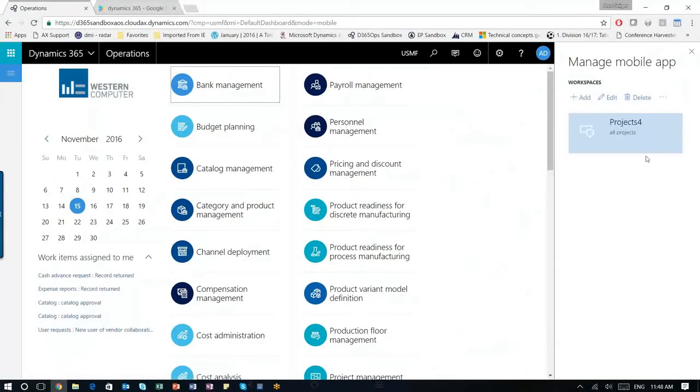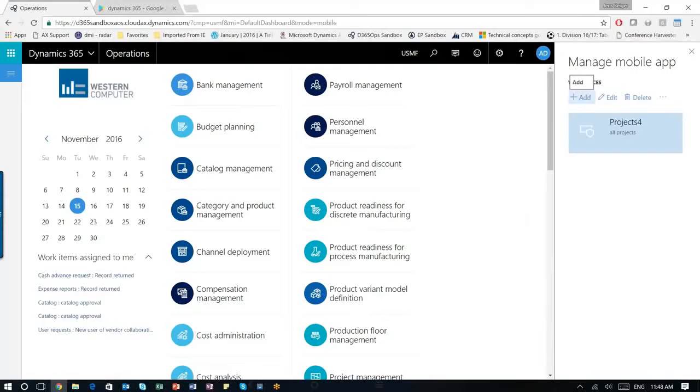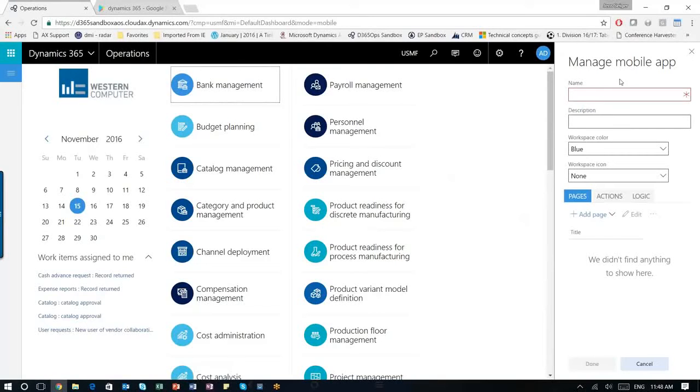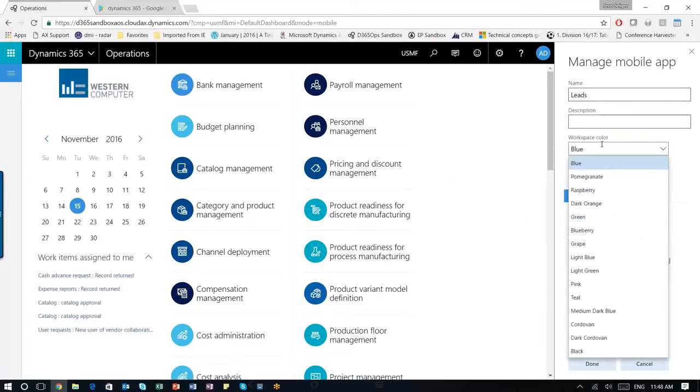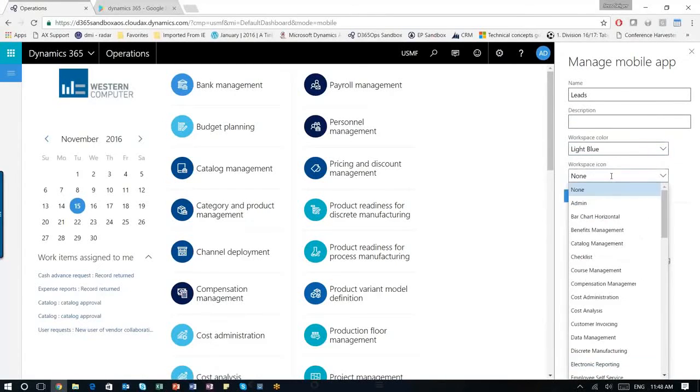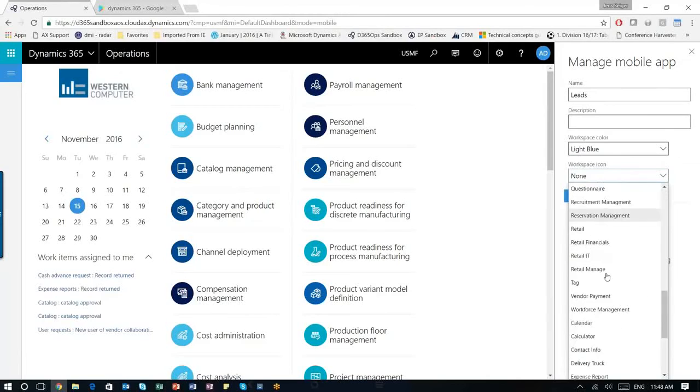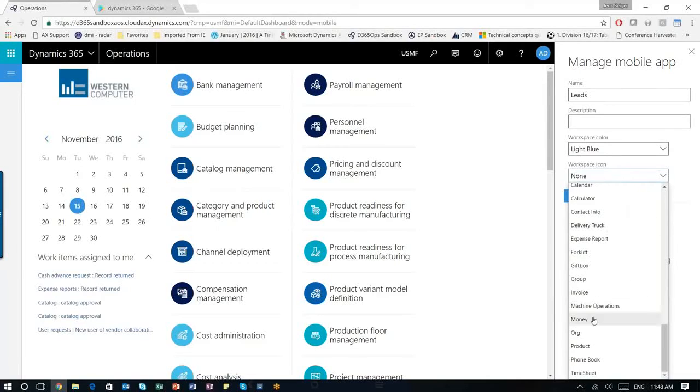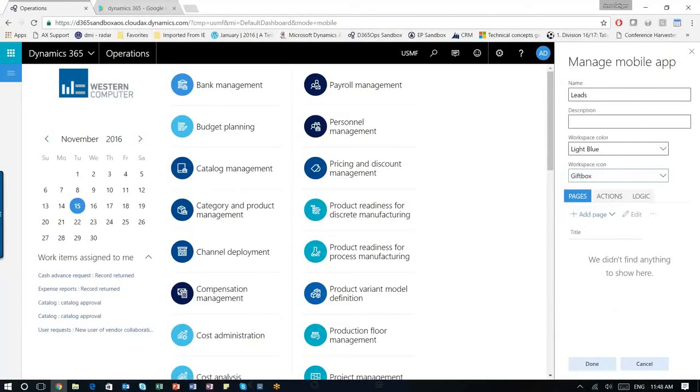So now I have my ability to manage the mobile app. So what I'll do here is I'm going to go ahead and create a new app. I'm going to call it leads. You can design what kind of color you want of the icon. I'm going to choose the light blue. If you want any icon or anything, I'll put in this one.